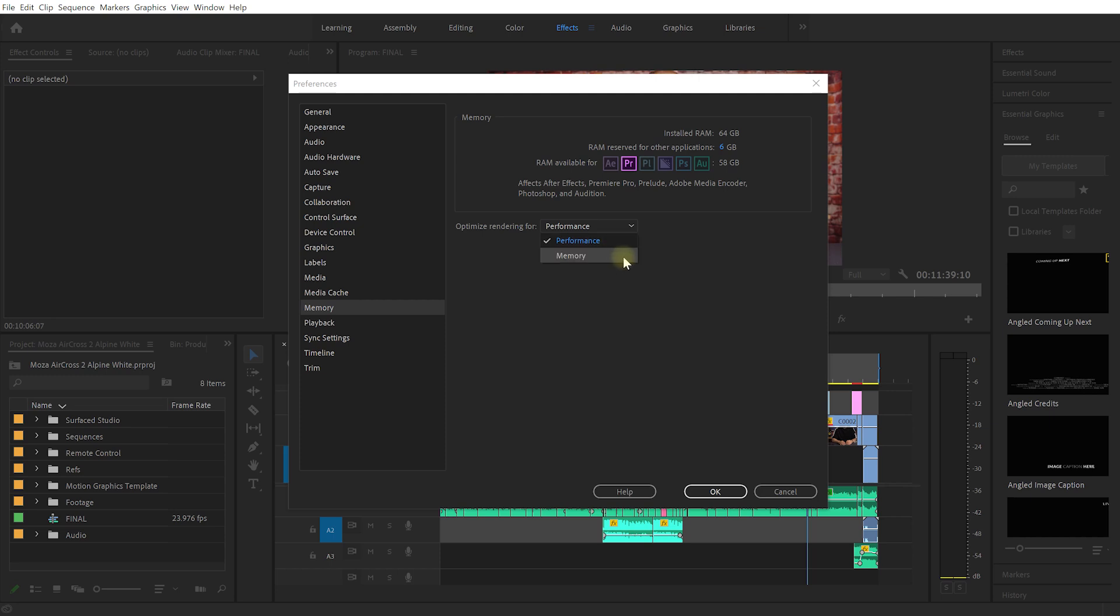Now if you have very little RAM you may have to optimize for memory, which gets Premiere Pro to write more files to your hard drive and read them back in. So editing might be a bit slower but it won't collapse the rest of your system. If you have enough RAM set this to performance to give Premiere Pro the biggest chance of actually working well.